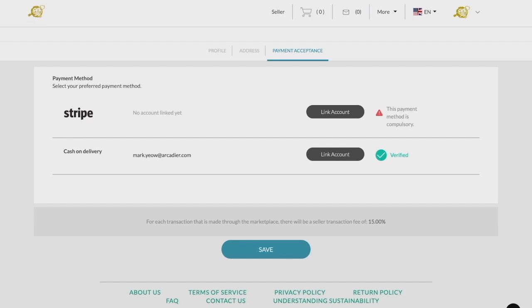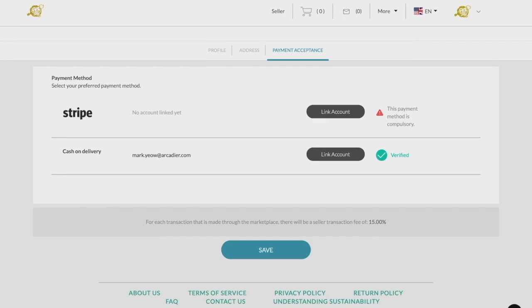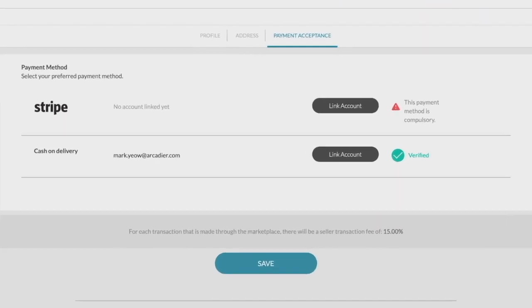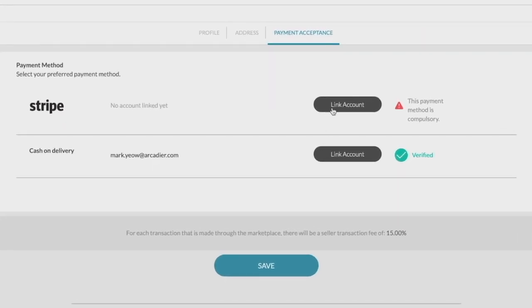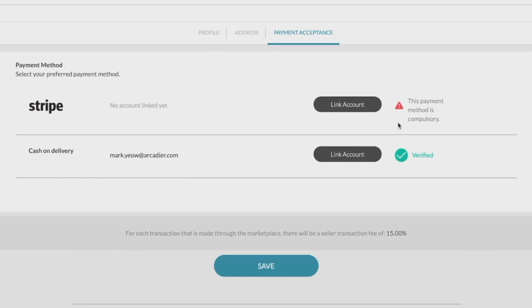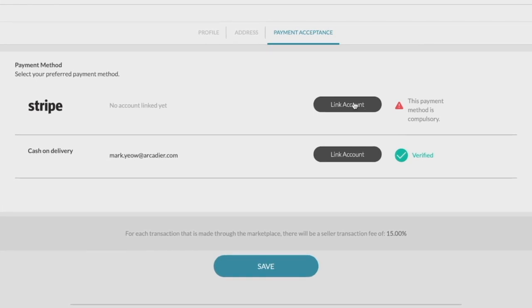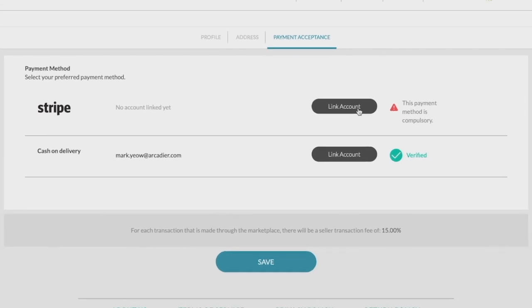Depending on the marketplace, there may be one or more payment options that are available for the seller to activate on the marketplace. Some methods may be made mandatory, which you will be required to link in order to completely set up your account. An example of a mandatory payment method would be Stripe.